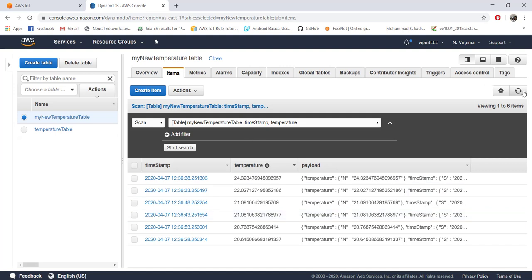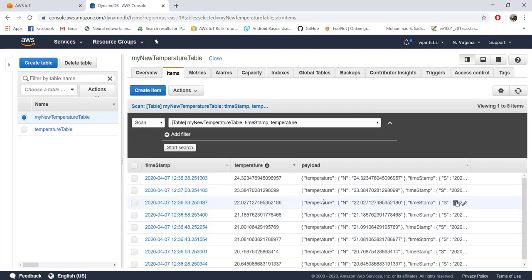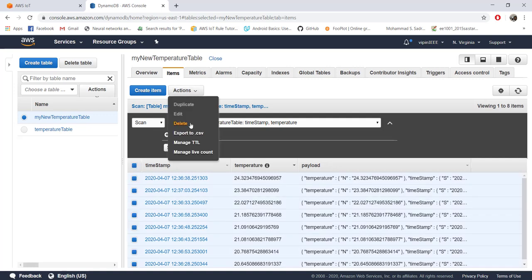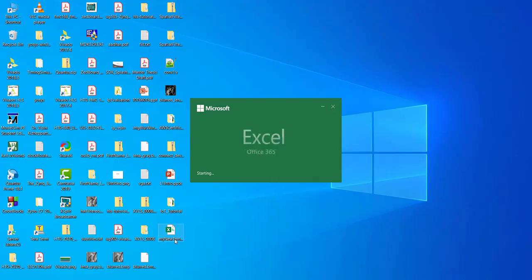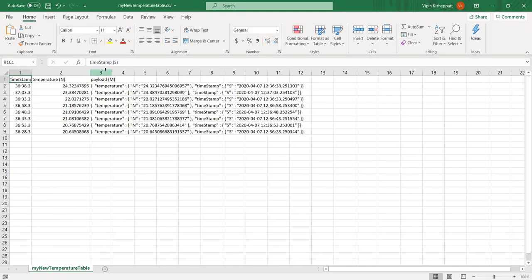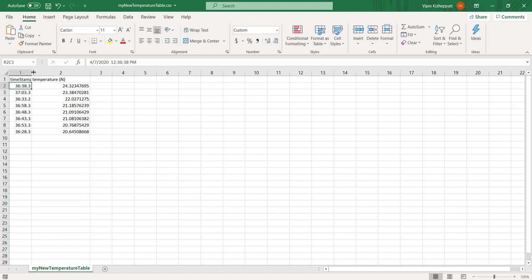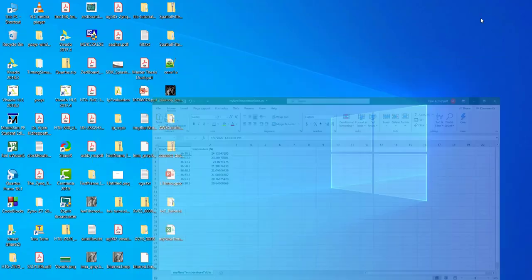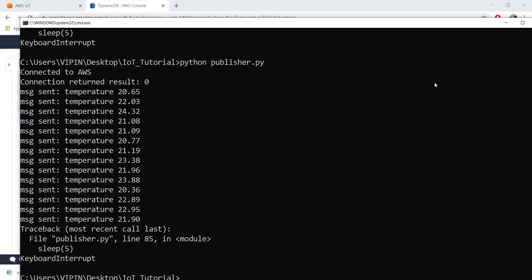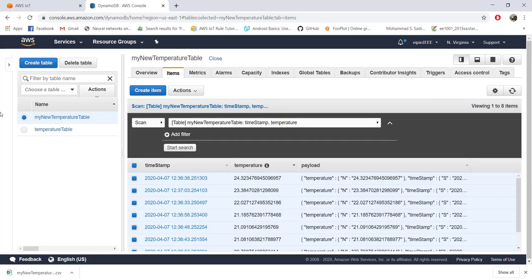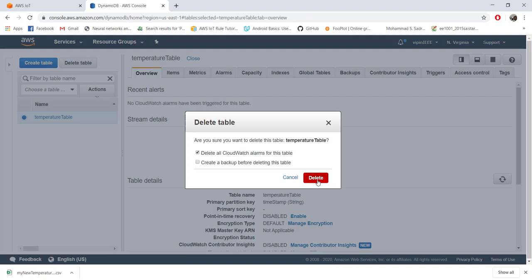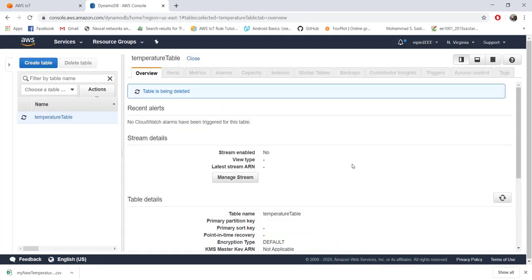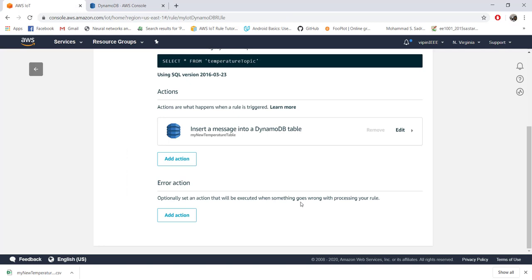If you want to download this data to your local computer, click 'Actions' and choose 'Export to CSV' — it downloads as a CSV file. You can delete the full payload column if you only want time and temperature values. One important reminder: for safety purposes, once you've finished testing, delete your tables. That way, if you accidentally leave your application running, data won't keep being stored and AWS won't charge you. That's all for this tutorial — see you in the next one.